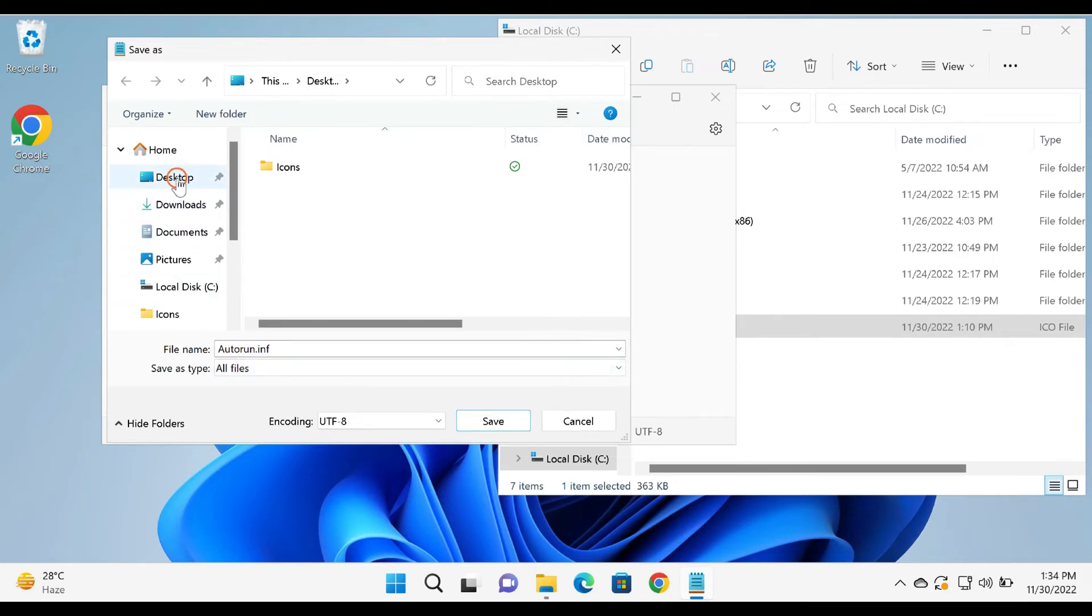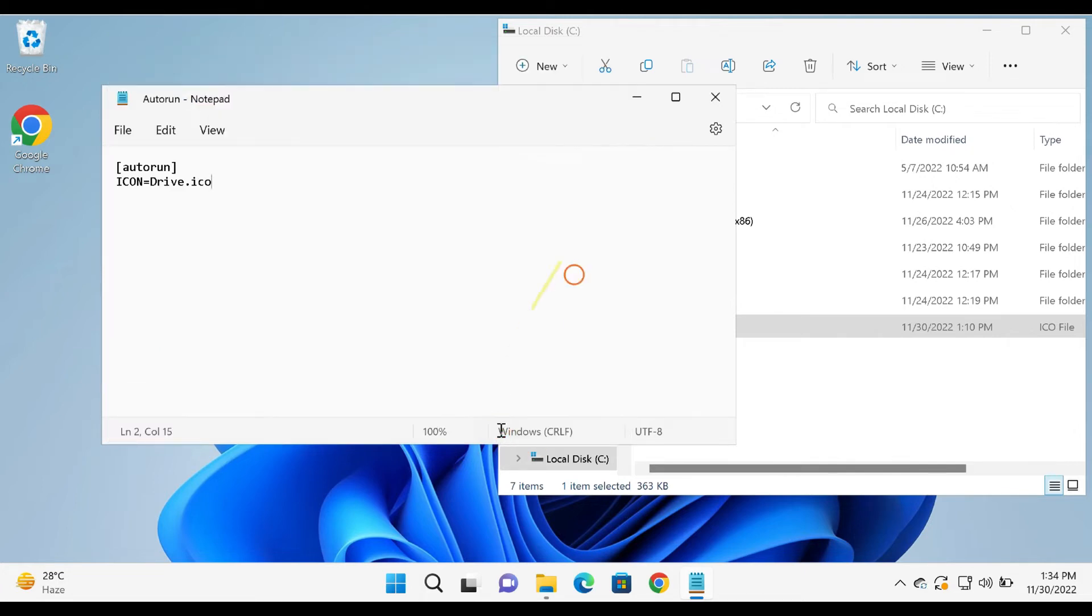Select the location as desktop. Finally, click on the Save button.